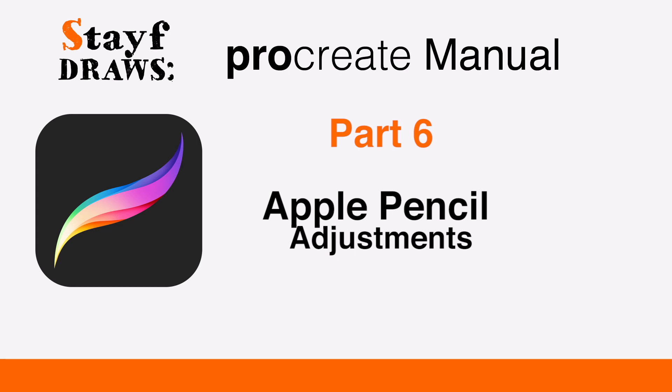Welcome to Stave Draws. This is the manual of Procreate. Part 6: Adjusting the Apple Pencil.